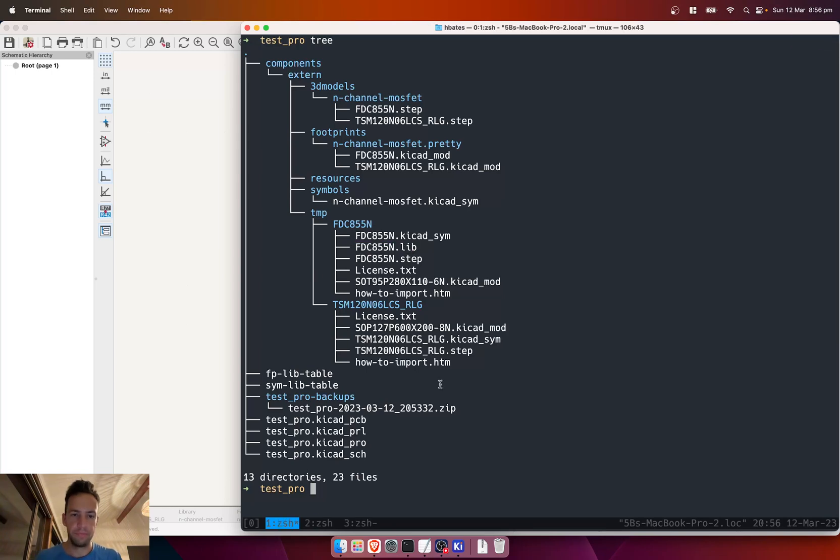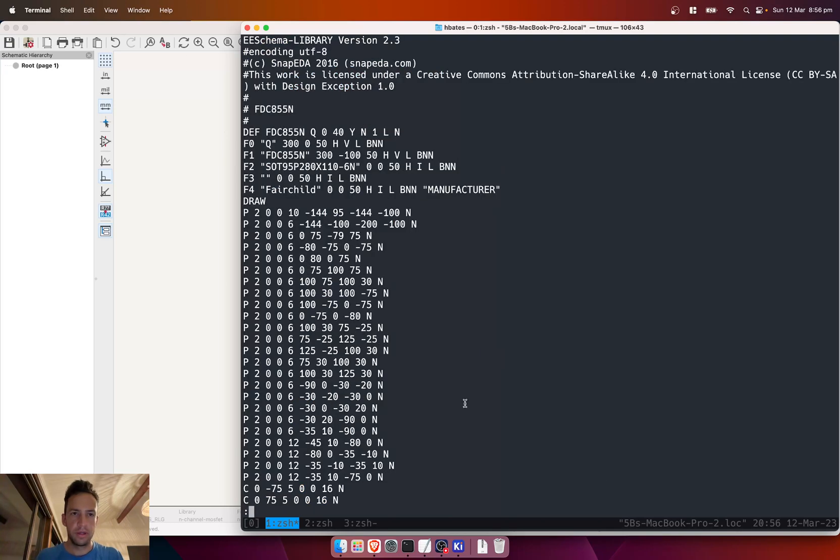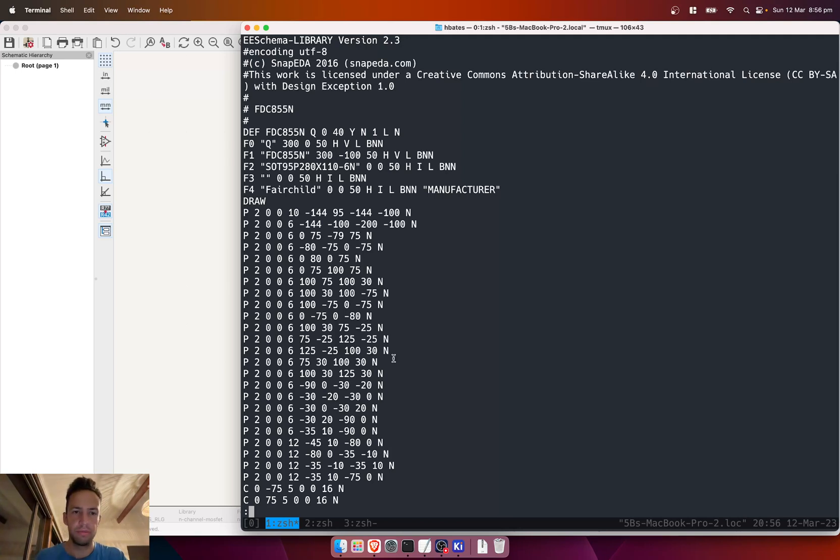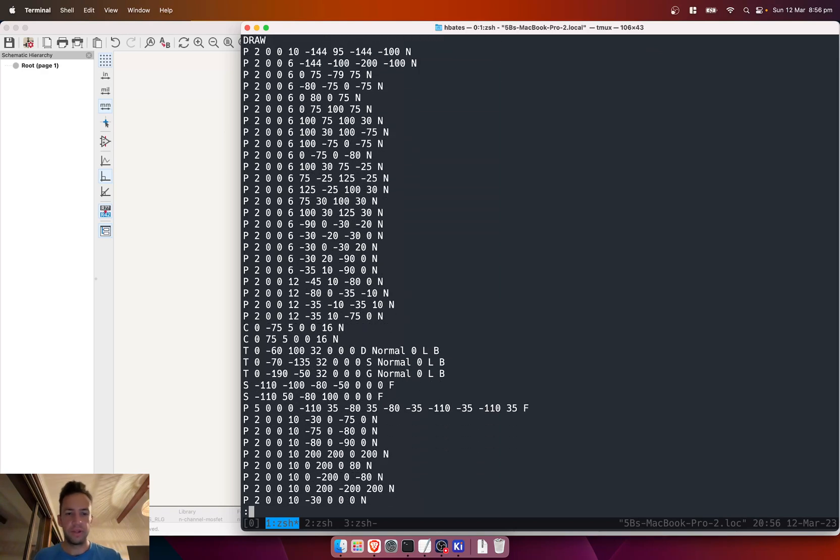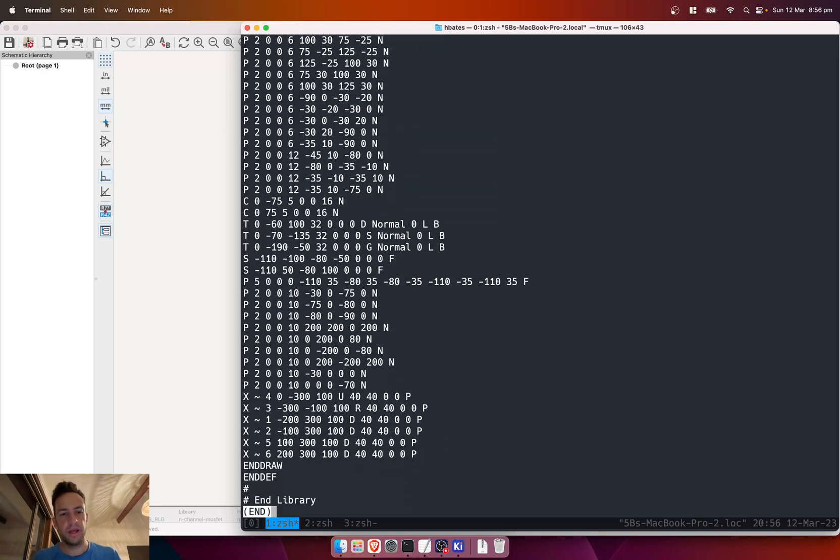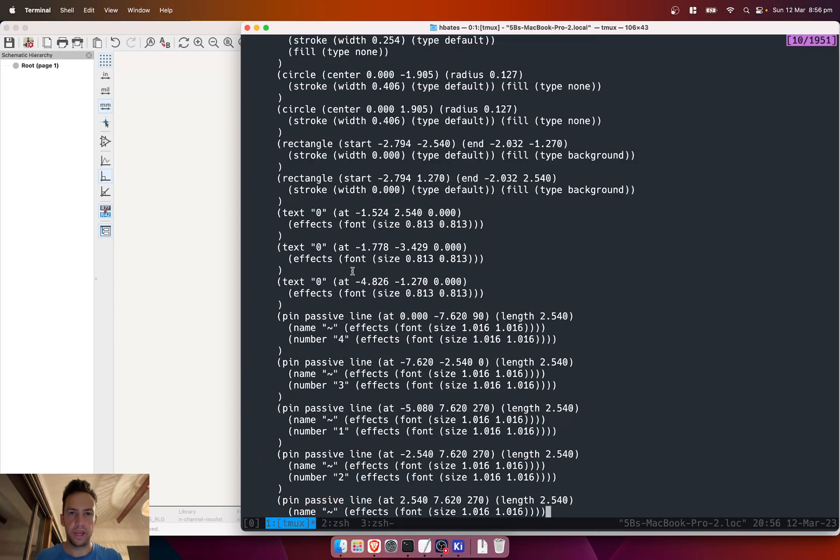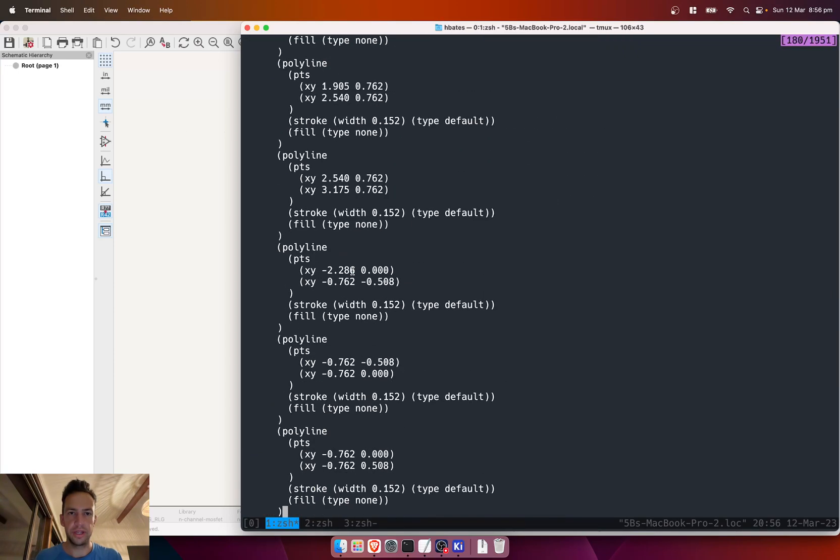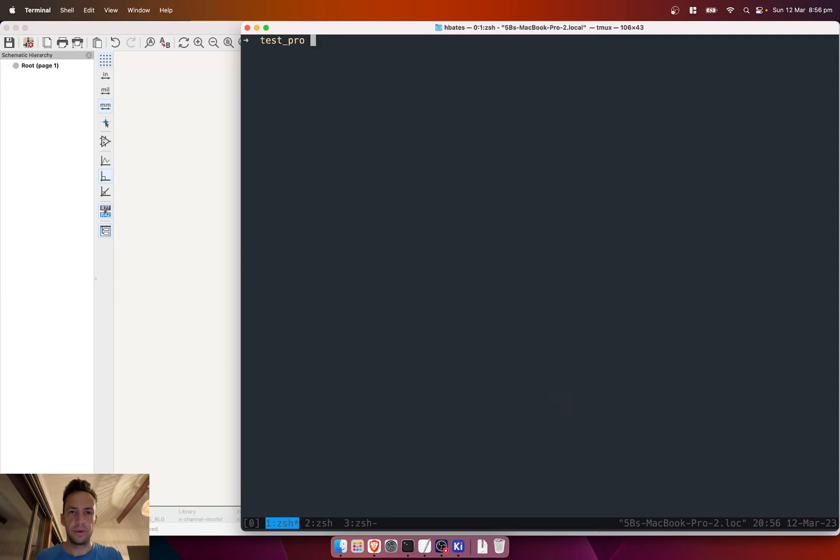What I was mentioning there about how if we have a look at this lib file—this is what the original v4 versions look like. But what we can do as well is have a look at the converted file. This is what candle creates, and that's what's automatically imported into our library. So that's pretty cool.